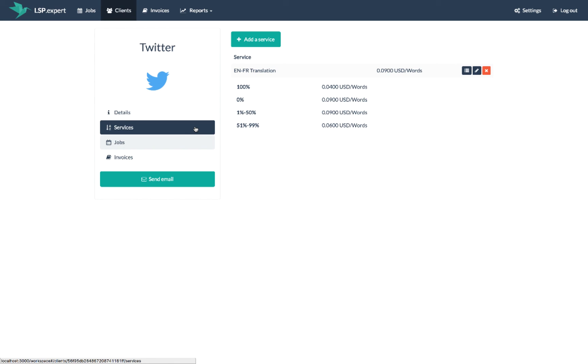And finally, you can have a clear view of all your jobs and invoices for this client by clicking on the corresponding menu items.